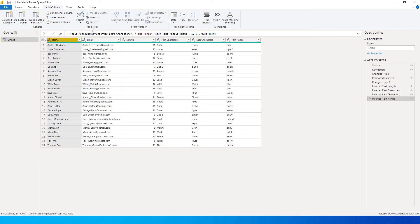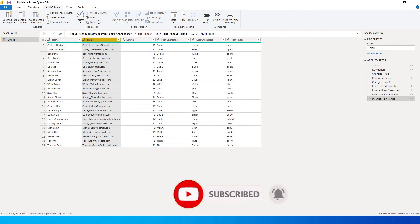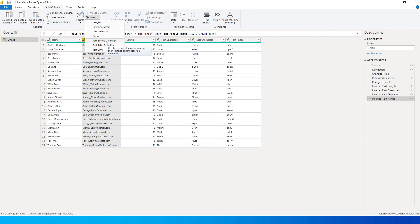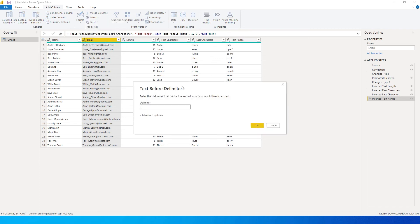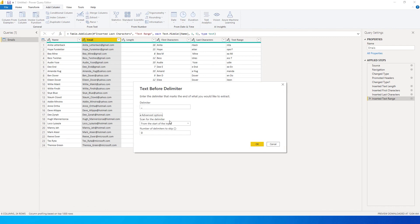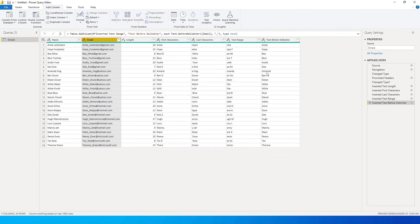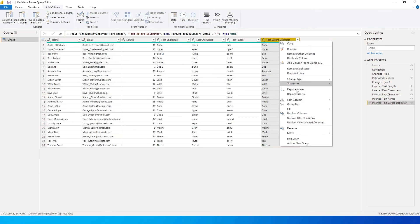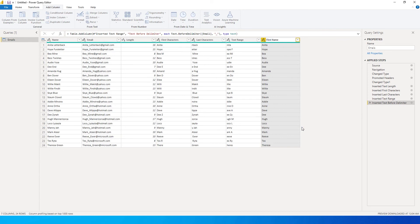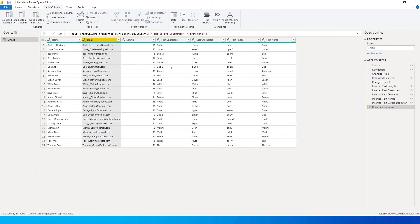Now let's move to Text Before Delimiter, using the Email column to explain. To extract the first name, I'll select Text Before Delimiter. My delimiter is underscore, since all first names appear before the underscore. There are also advanced options for specifying where input starts. I'll type underscore and click OK — I get my first names, and I can right-click to rename the column as 'First Name.'